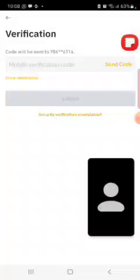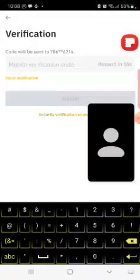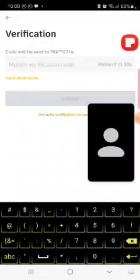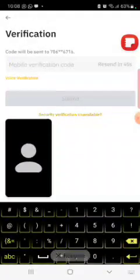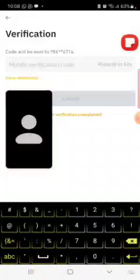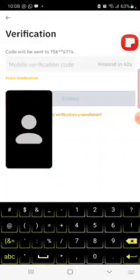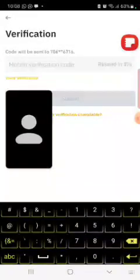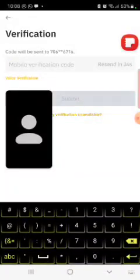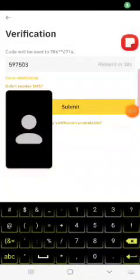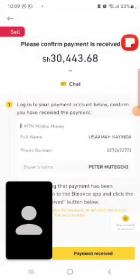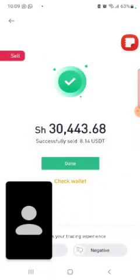When you confirm, they will ask you for a code — they send it to your phone number, not your email. When they send that code, you put it in and submit. When you submit, they send the dollars to the agent and you receive your money. Thank you.